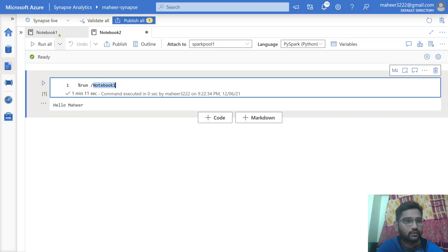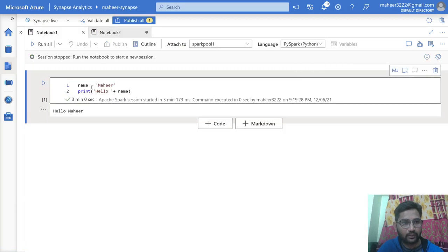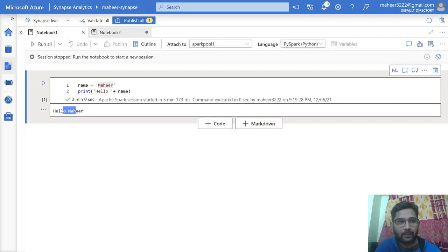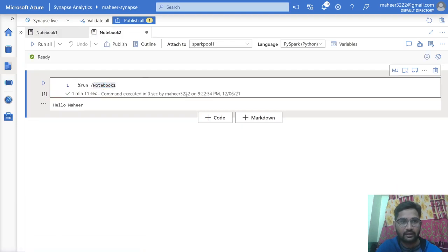That means it actually executed Notebook 1. Now, not only this — if you see the slide, not only the path, you can pass parameters along with it. At this moment you can pass int, float, boolean, and string type parameters. For example, in this example the value 'Mahir' is hard-coded, so it always prints 'hello Mahir'. What if we parameterize this notebook so that whatever value is passed in the name variable from another notebook, it takes that value and prints accordingly — passing 'wafa' would print 'hello wafa'. For that you need to parameterize Notebook 1 first, then pass those parameters from the run command.